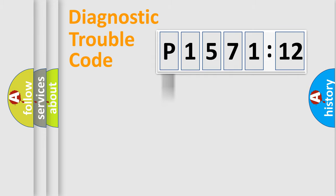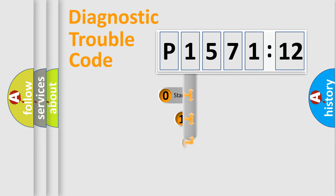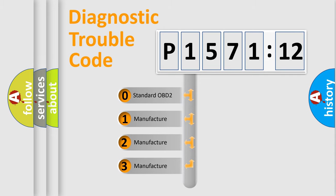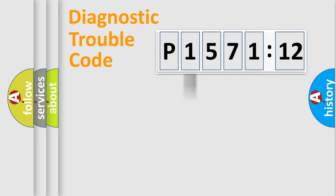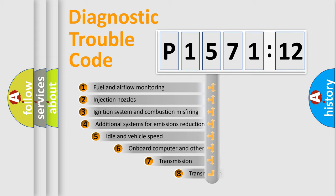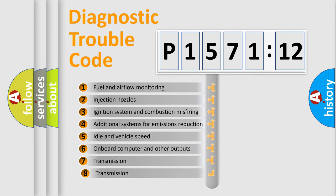Powertrain, Body, Chassis, and Network. This distribution is defined in the first character code. If the second character is expressed as zero, it is a standardized error. In the case of numbers 1, 2, or 3, it is a manufacturer-specific expression of the car-specific error.